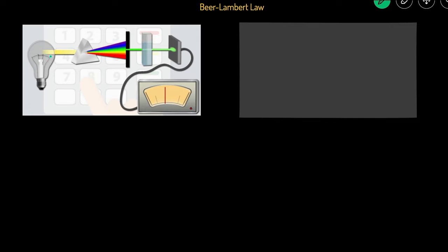The way the experiment works is that you have a light source shining light which goes through a prism. The prism separates the light into different colors and wavelengths, and then only light of a specific wavelength is allowed to go through. That then passes through a vial containing a solution of a specific concentration. As the light goes through, some of it gets absorbed and the rest travels through, hitting a machine that measures the absorbance — comparing how much light went through versus how much you started with.